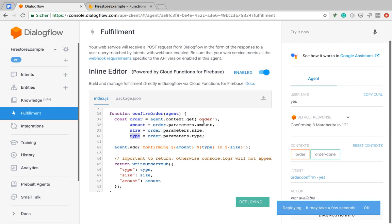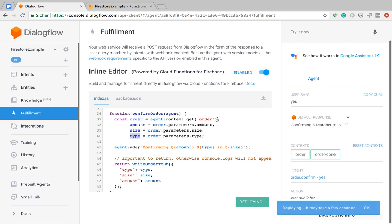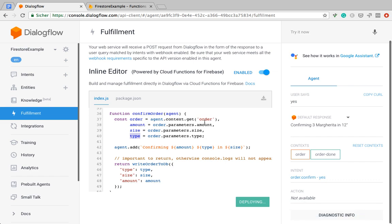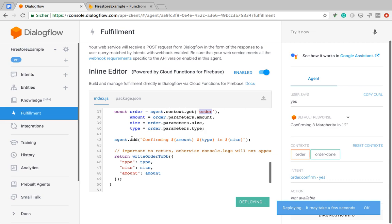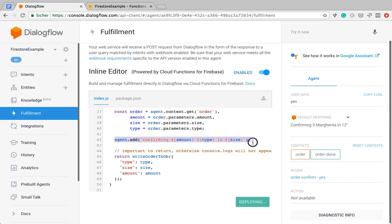In this case, because it's a confirmation intent, the slots are actually filled in the previous intent. And then those get passed via the order context. So I'm using context.get to get this context. And then I am already outputting a confirmation message.